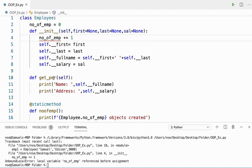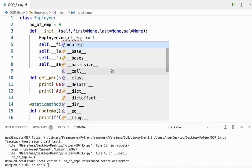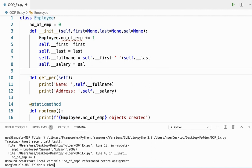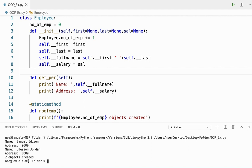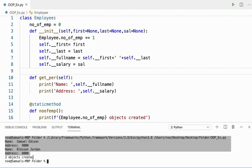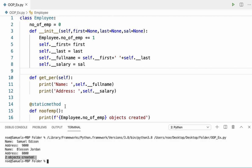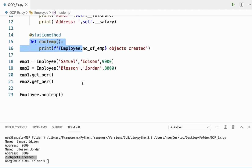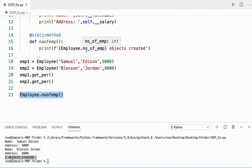I missed the class name here. Any class variable must be preceded by the class name and a dot — without that I cannot use it. Now you can see two objects created, and that's the information about the employees. Two objects were created here, so the static method is called and printing the number of employees.